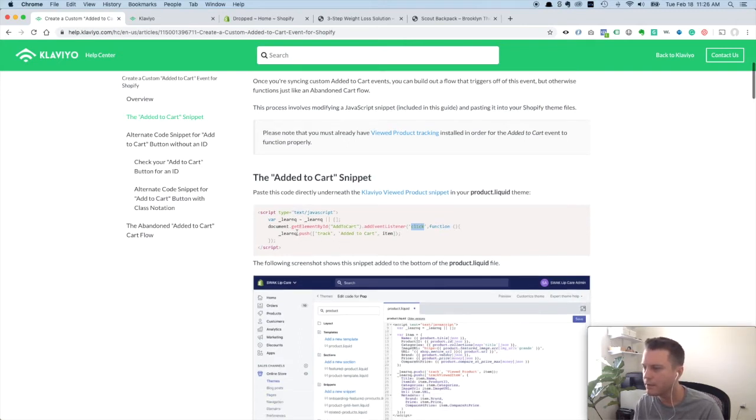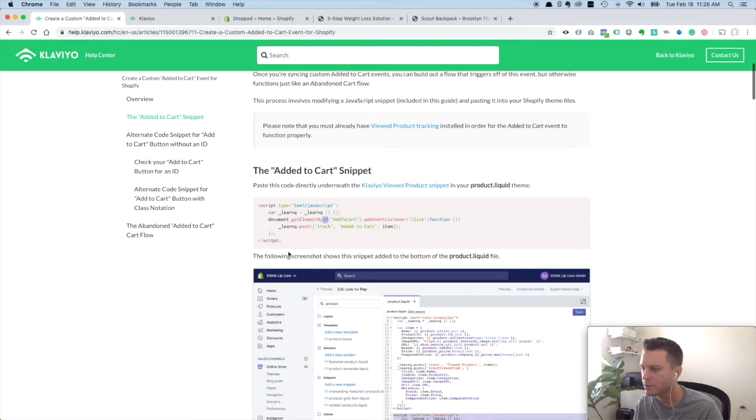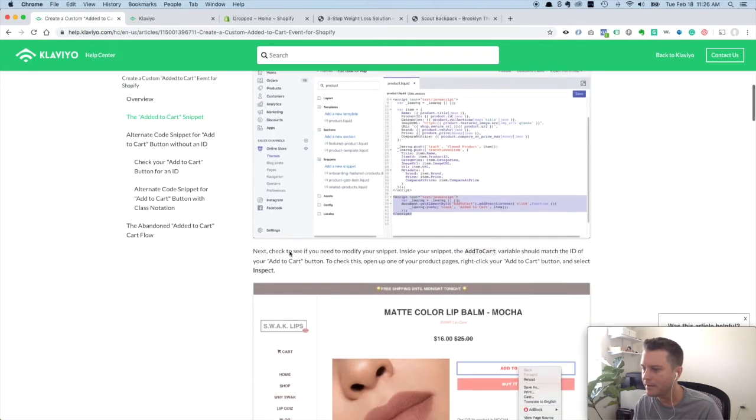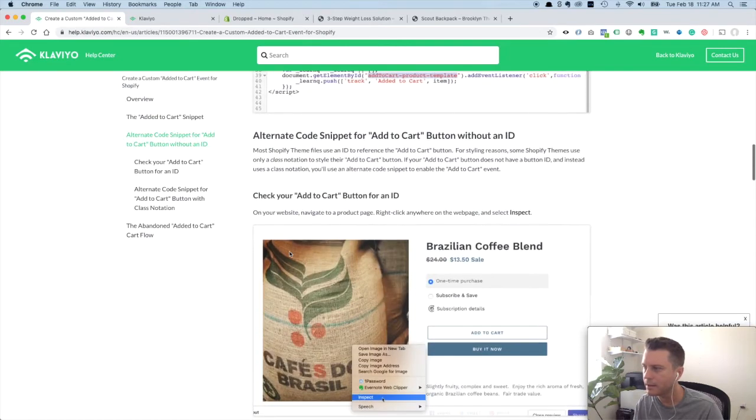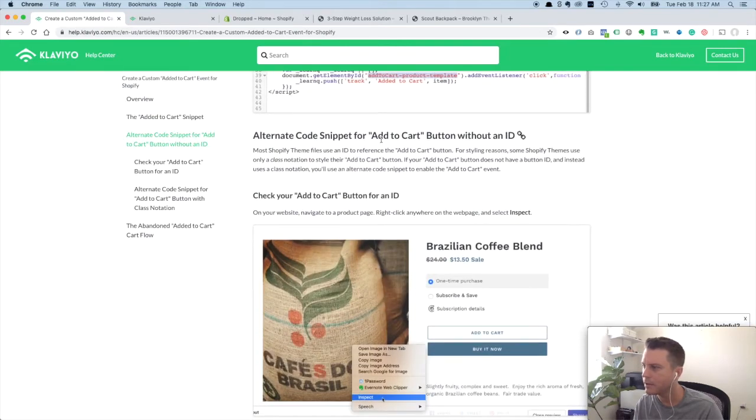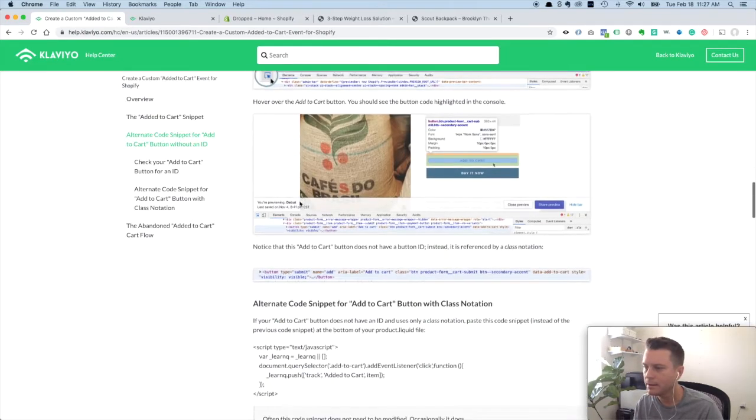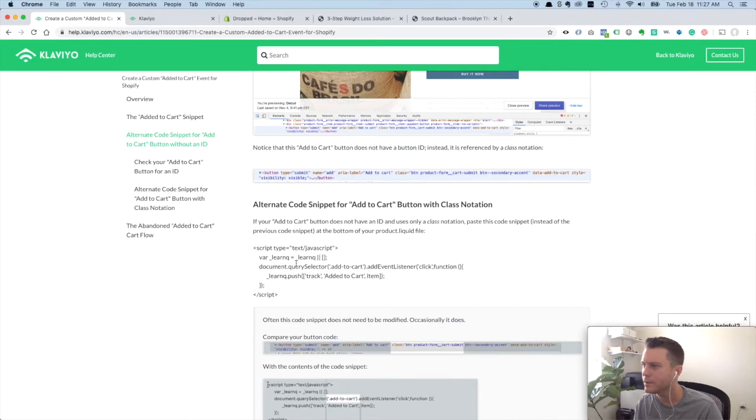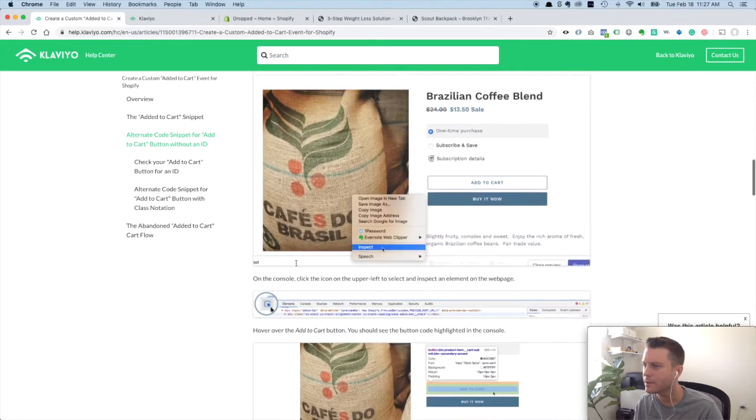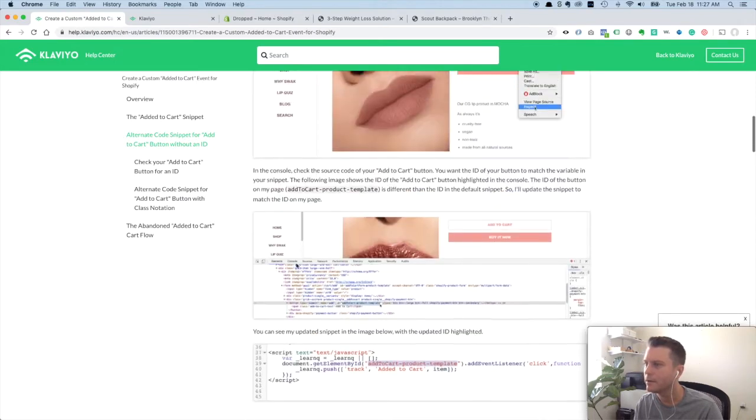Klaviyo gives you this snippet. This is working off an ID on your button on your store, but then later on down here they say, oh by the way, if your button doesn't have an ID, use this code instead. I'm going to show you a different way to do it so that we don't waste any time here.